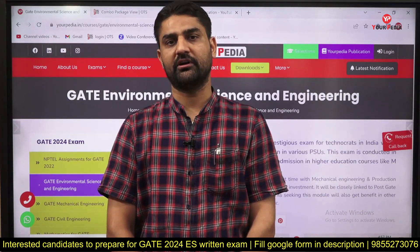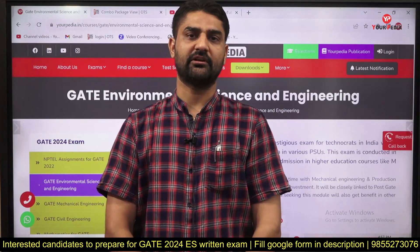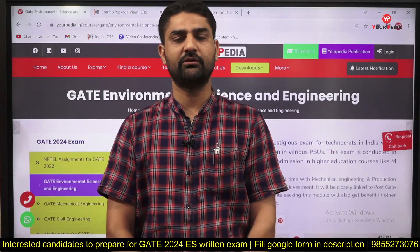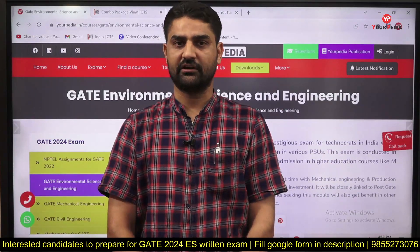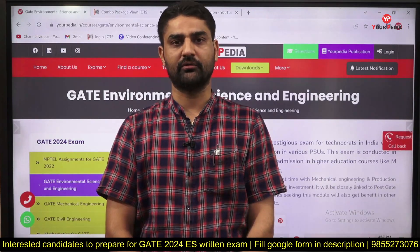I am going to cover each and every doubt for you. My contact number is available in the description of the video and in the subtitle also. After this video, if you still have any doubt, you can call me.